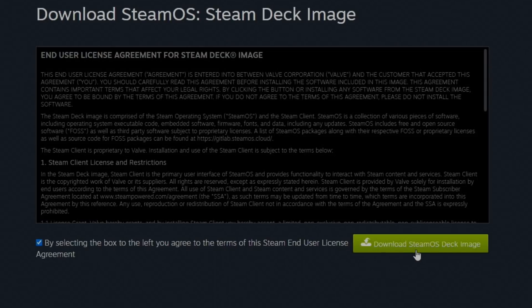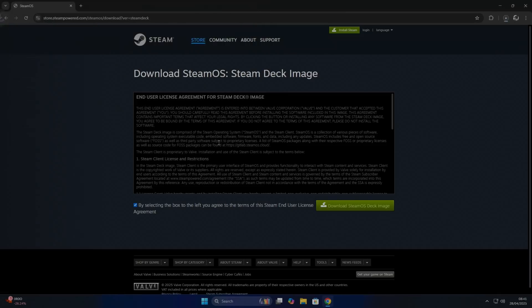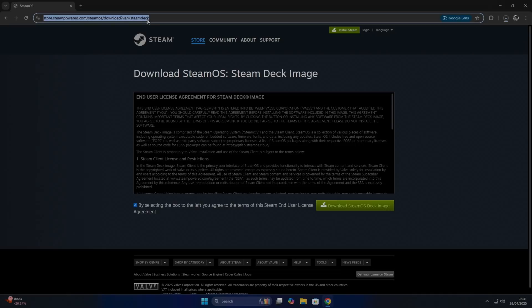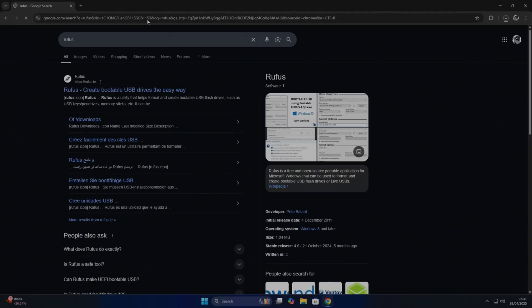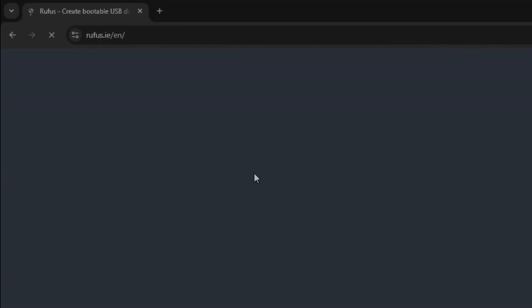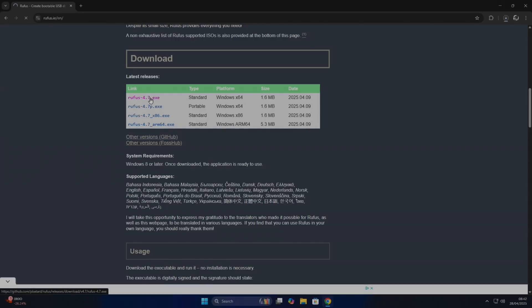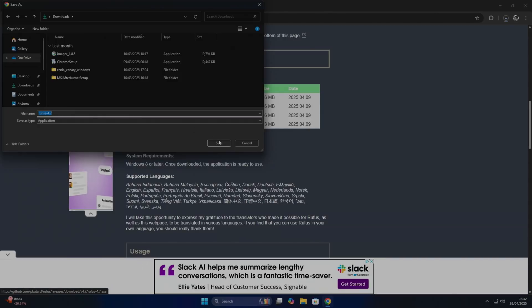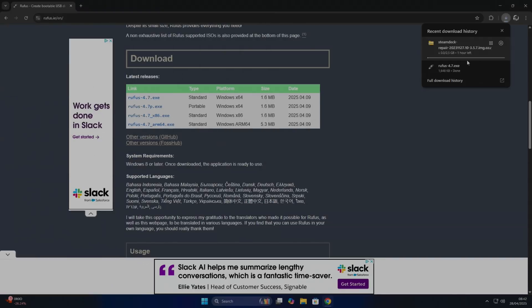I'll just save that in my downloads folder. And while it's doing that, I'm also going to download Rufus. So you can see here, Rufus: create bootable USB drives. I'm just going to pick the standard Windows version and also save that in the downloads folder.